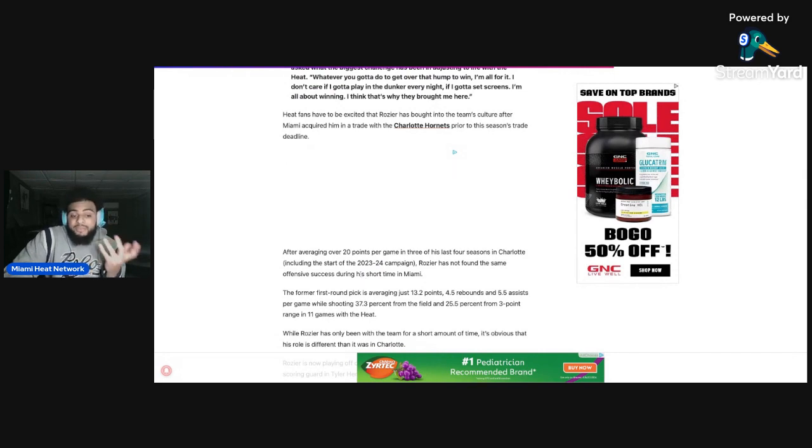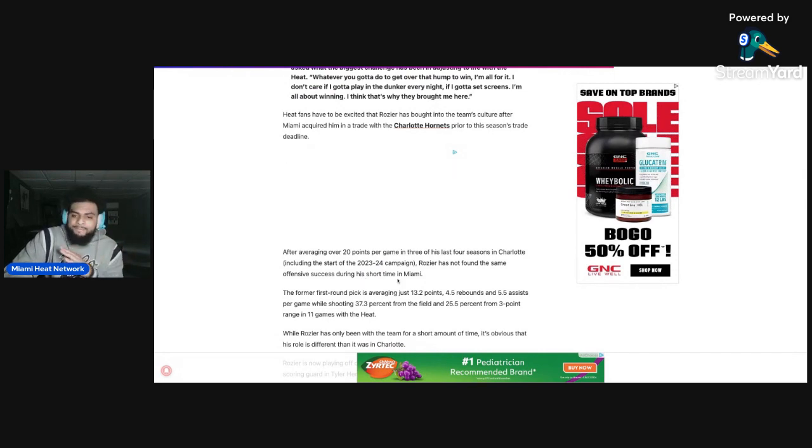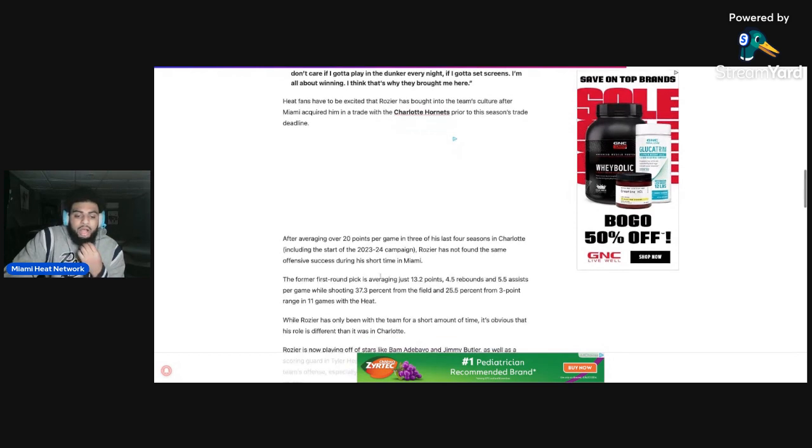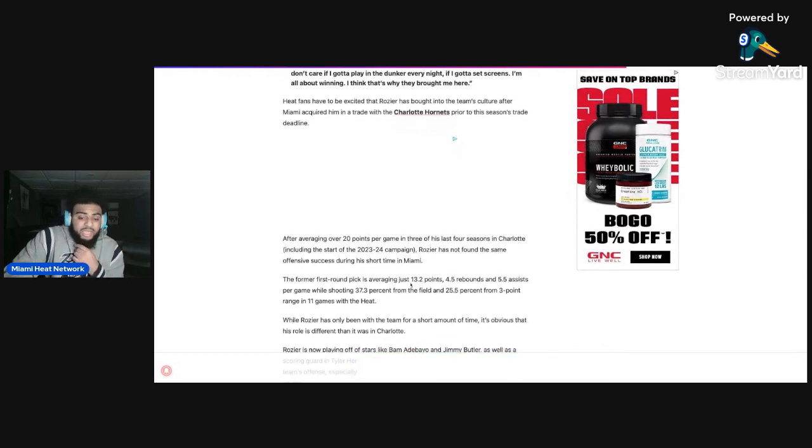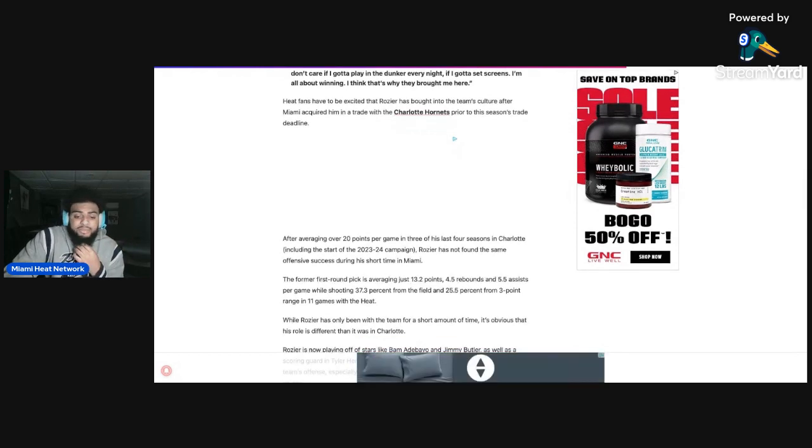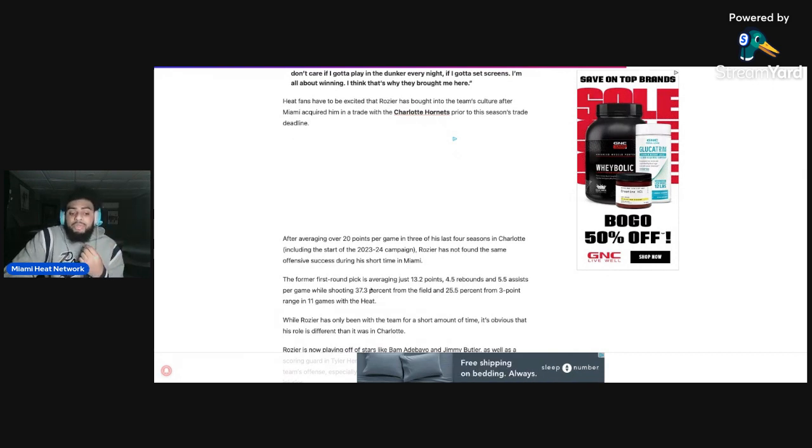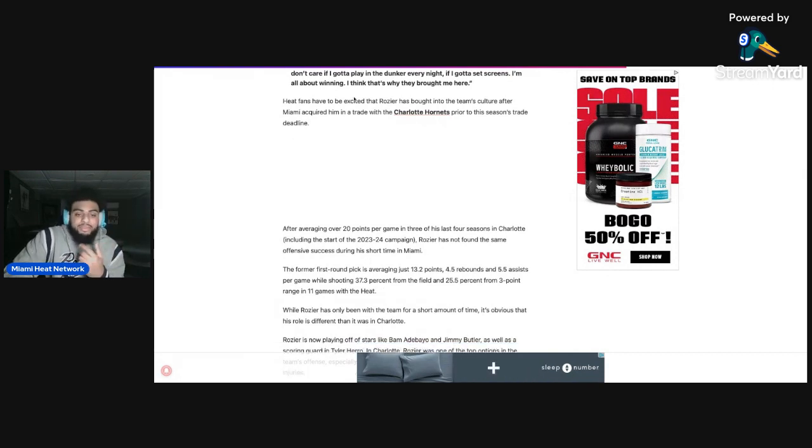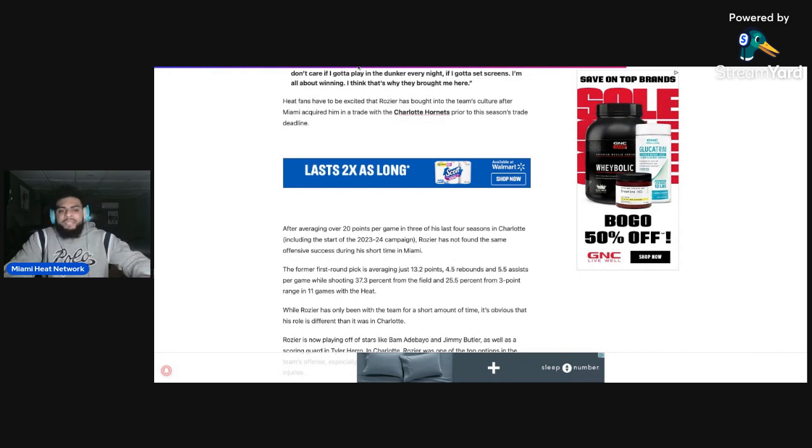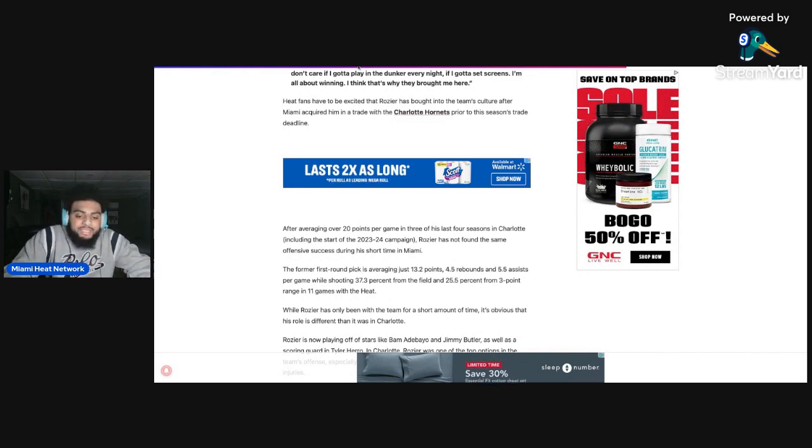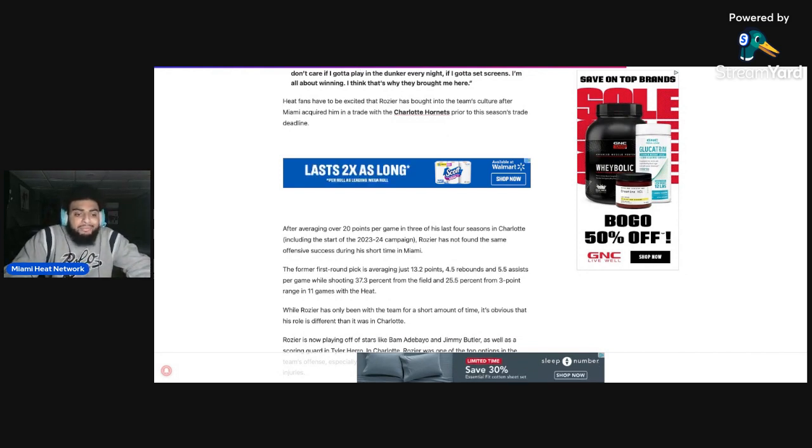After averaging over 20 points per game in the last three or four seasons in Charlotte, he has not found the same offensive success during his short time in Miami, wasn't worried about that at all. He's averaging 13.2 points a game, 4.5 rebounds and 5.5 assists while shooting 37% from the field and 25% from the three-point line with the Miami Heat. Now yes, are those numbers a little bit concerning? A little bit, but not really.